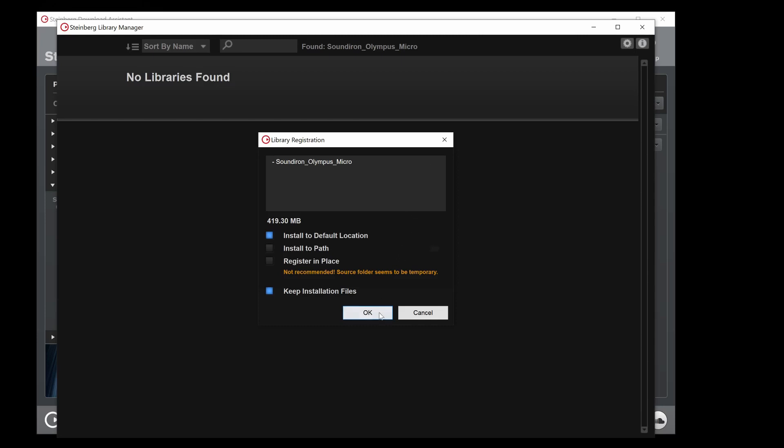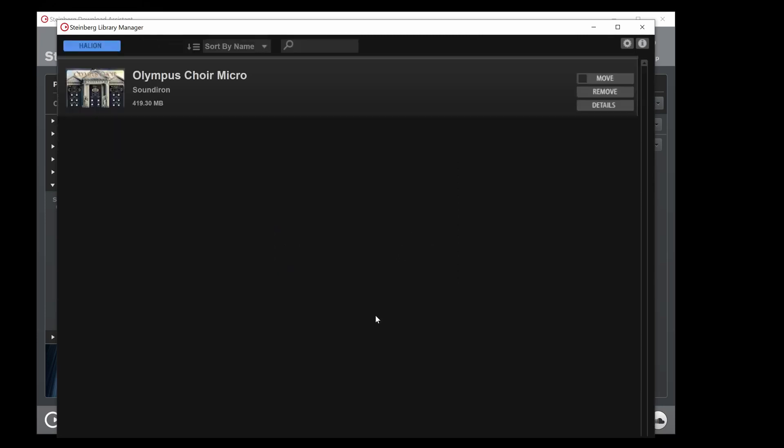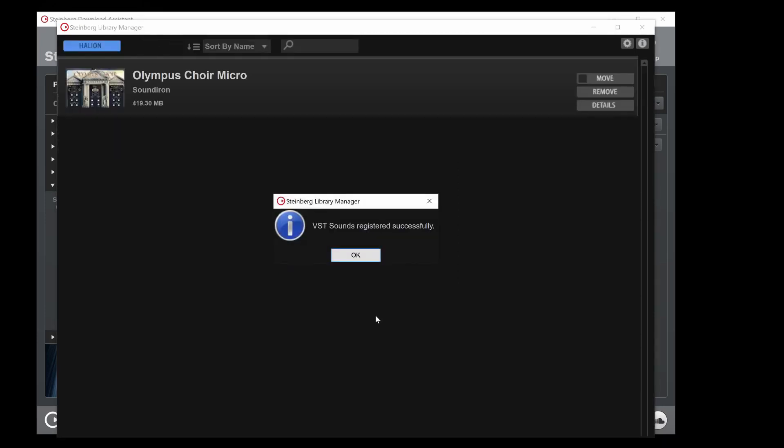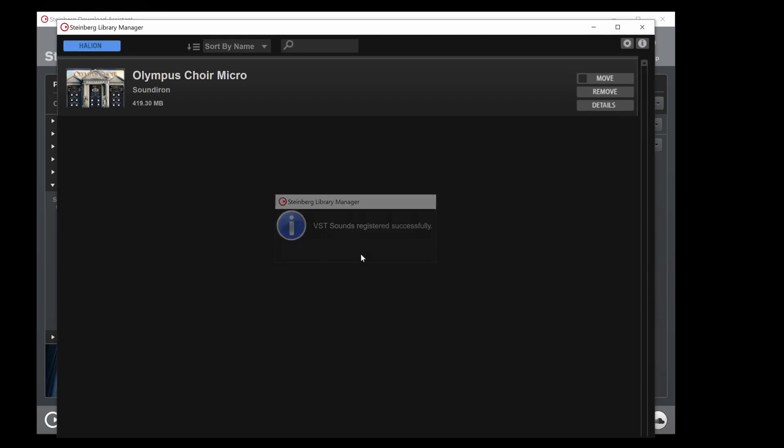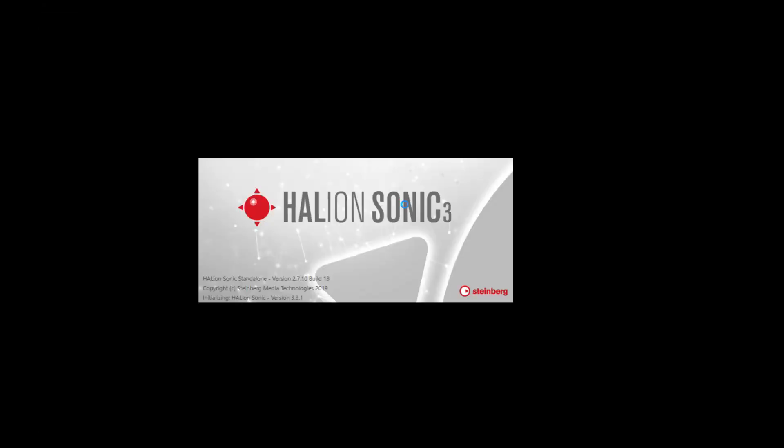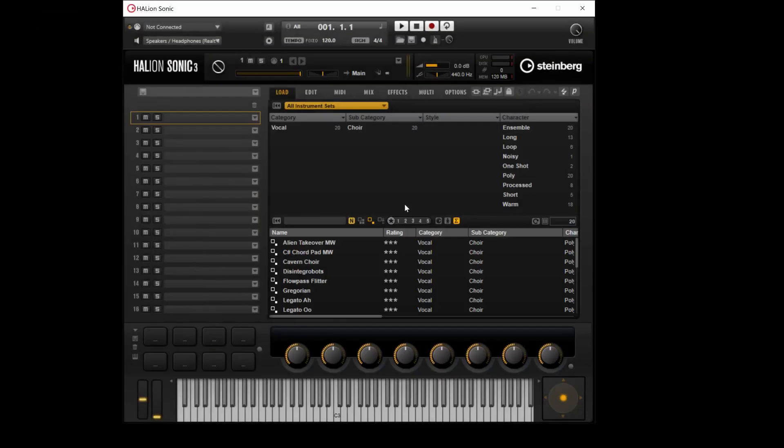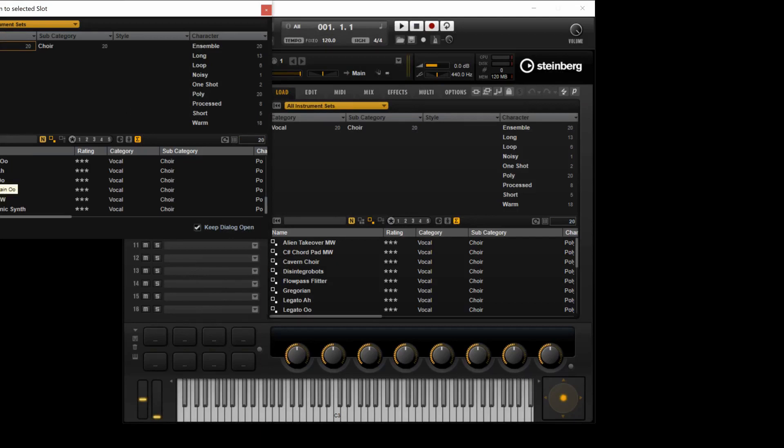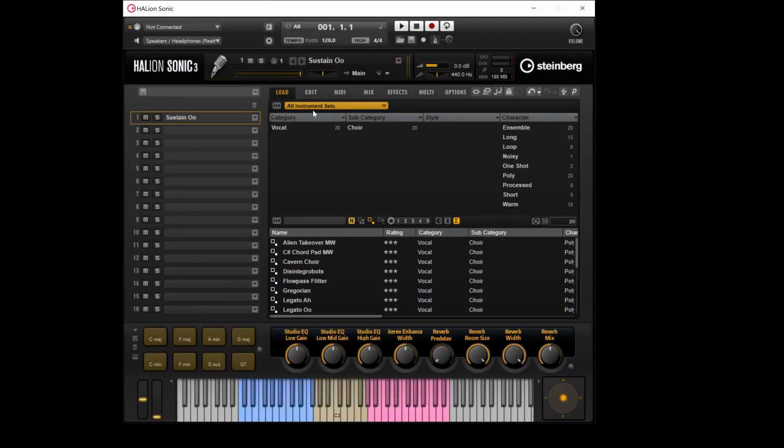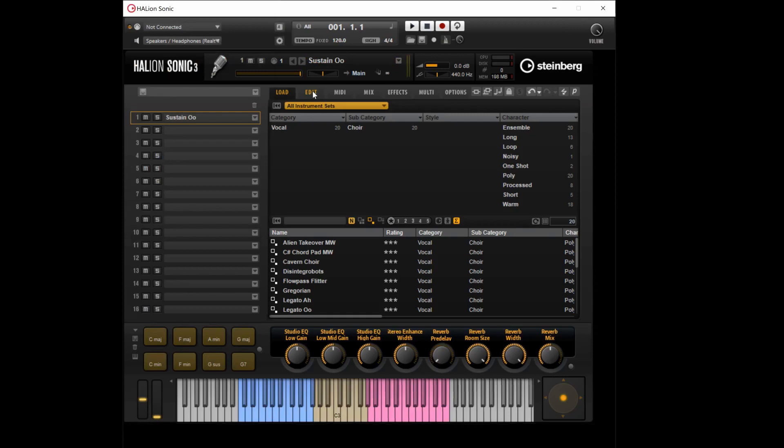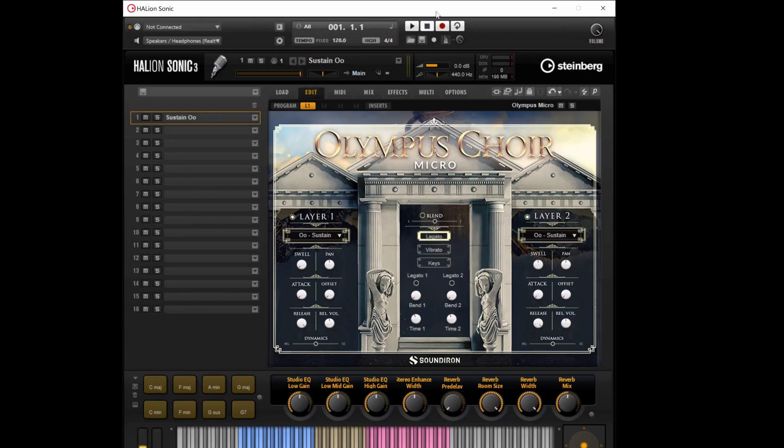Now Olympus Micro is registered and ready to use. You can open up Halion Sonic 3 to load the presets. Olympus Micro should appear in your search results and you can double click any of the VST presets. Click Edit to see the Olympus GUI.